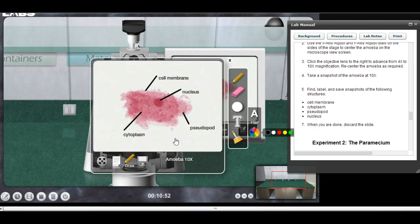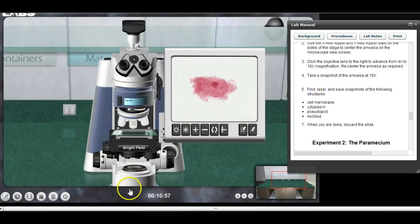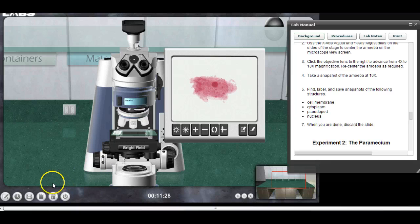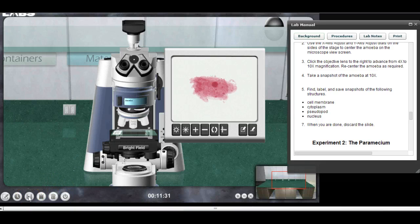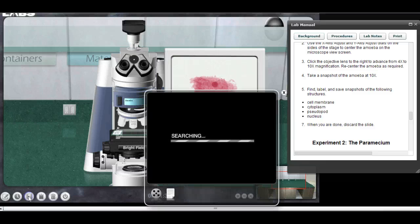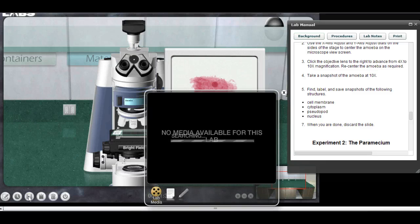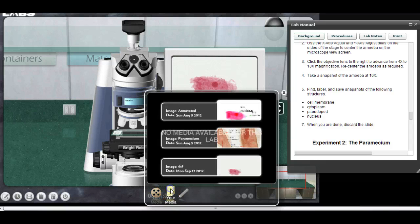That should have it, so let's go ahead and get that one out of the way. Now I just want to check and make sure it's there, so I'm going to go back down to media player right down here on the corner and click on that. I'll go to 'your media' — which in this case is my media.